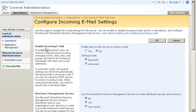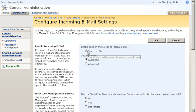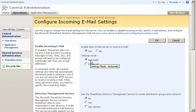In Enable Sites on this server to receive email, select Yes. For now, I'll let the server handle email configuration automatically.